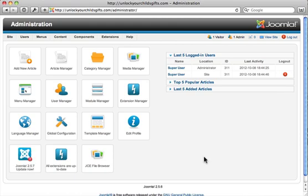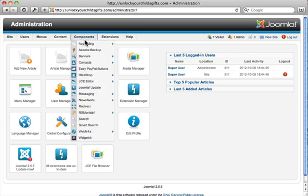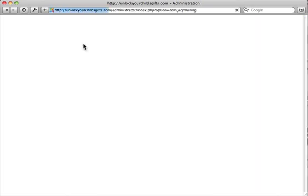We're going to be dealing with a component called ACY Mailing, so go up to the top menu and hover over Components. That's the very first one on the list. Go ahead and open that up.